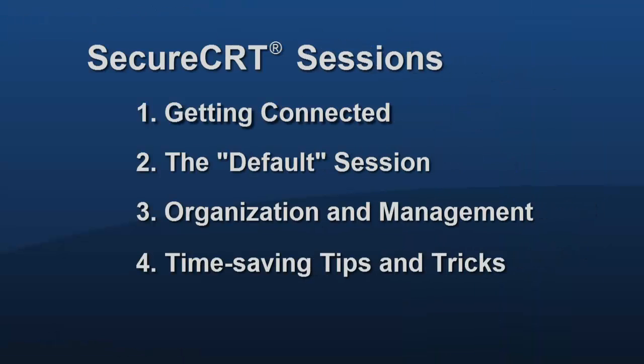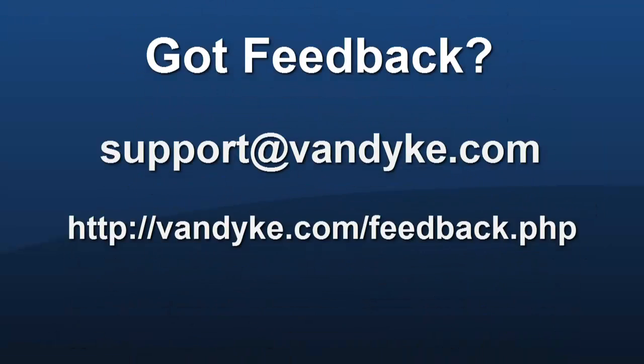This completes the Secure CRT Sessions video series. We hope this series has been helpful and we welcome your feedback, so let us know what you think. This is Jake Devenbort with Van Dyke Software, logging out.